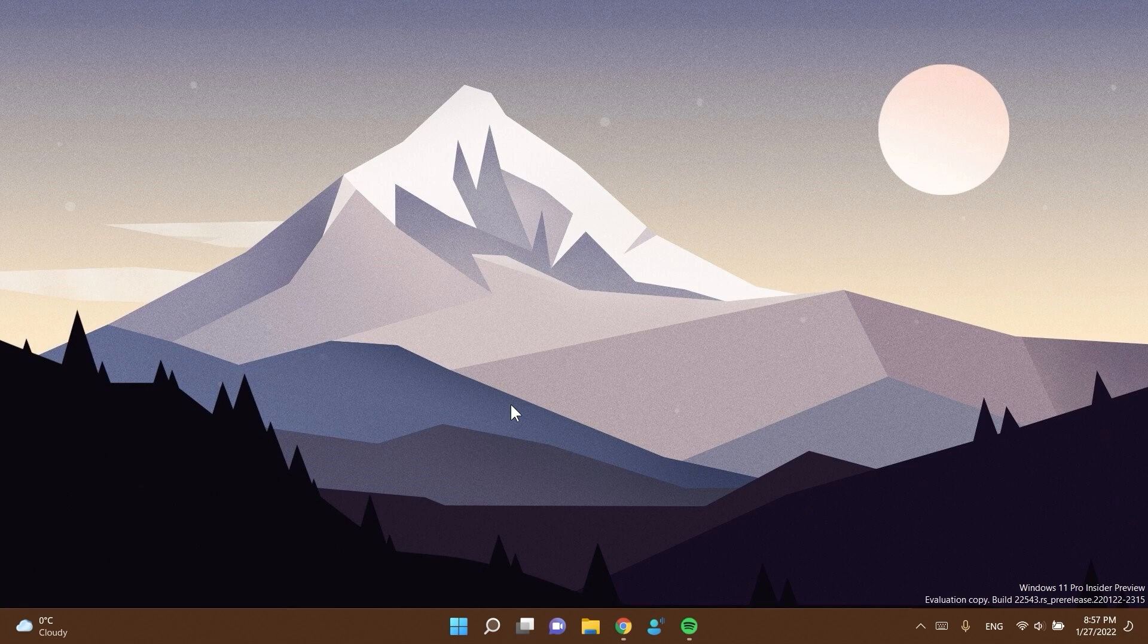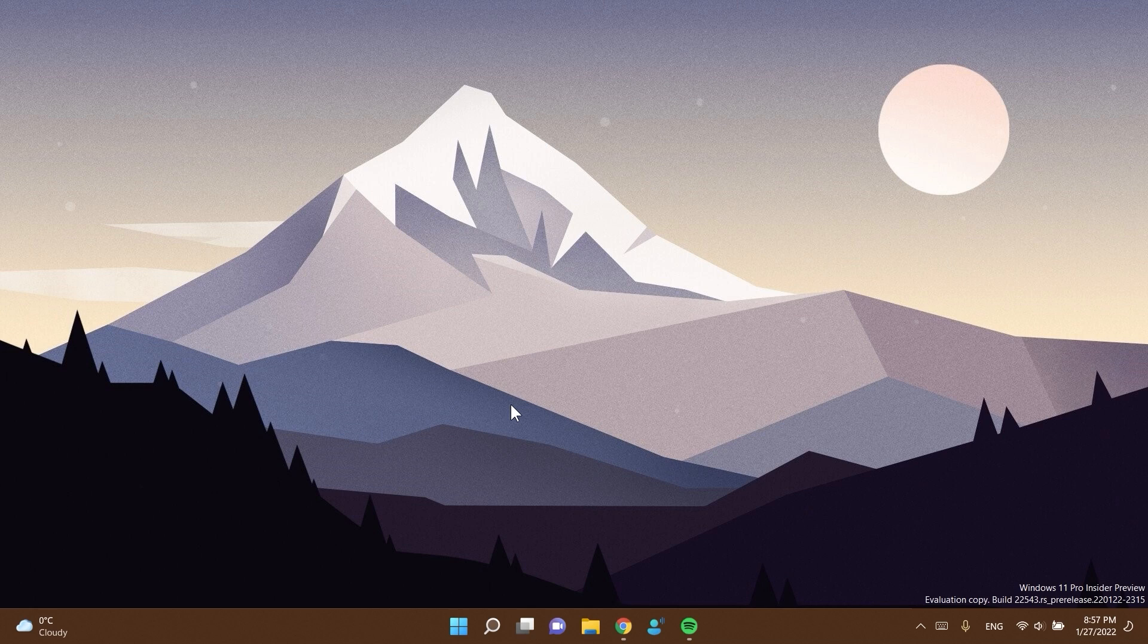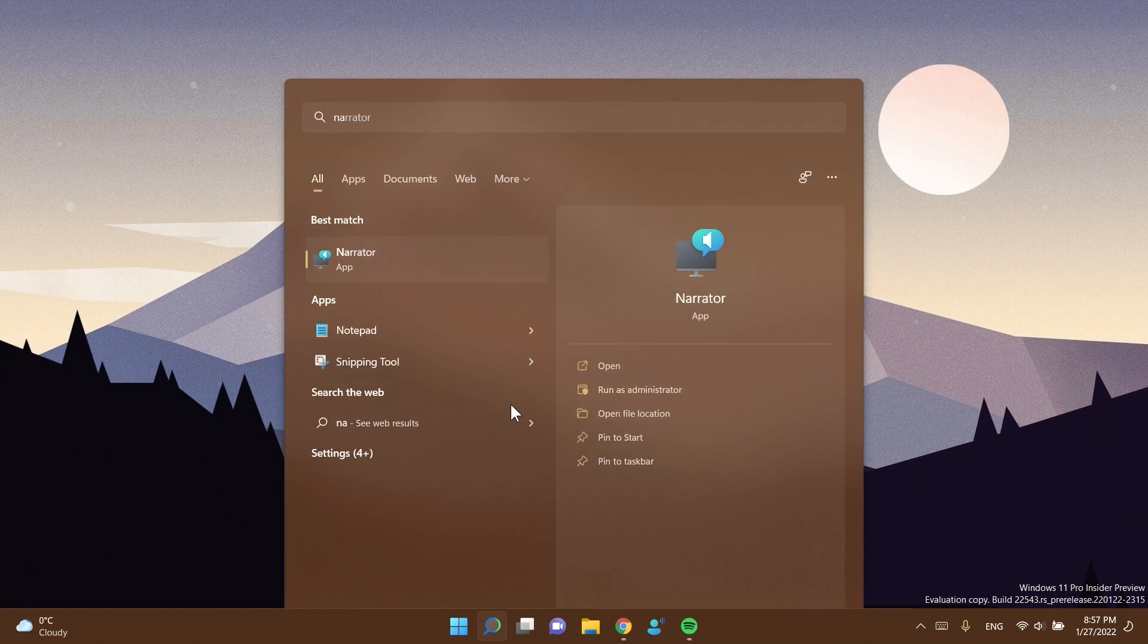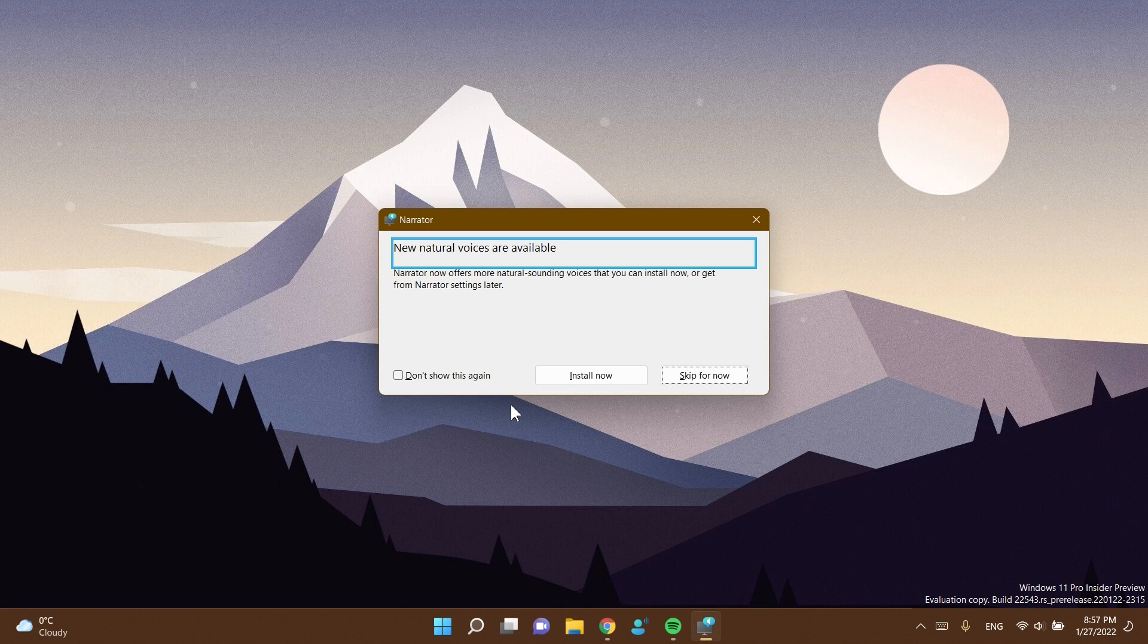First of all, in this build we have more natural narrator voices. I'm not sure who uses narrator, but Microsoft decided to update this as well. So we will have more natural voices called Jenny and Aria. If you want to install these new voices, just type in narrator in your search box and then click on install.